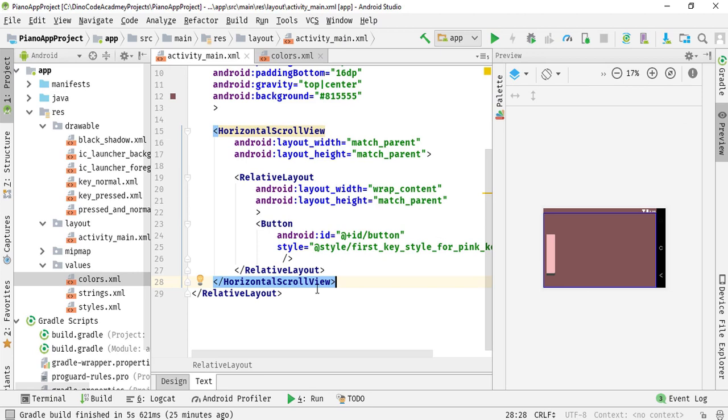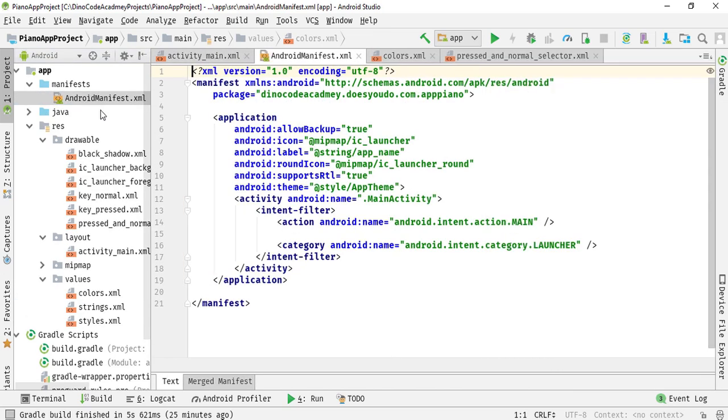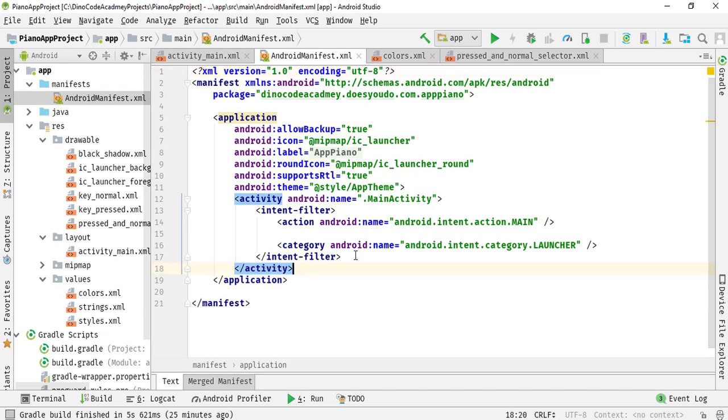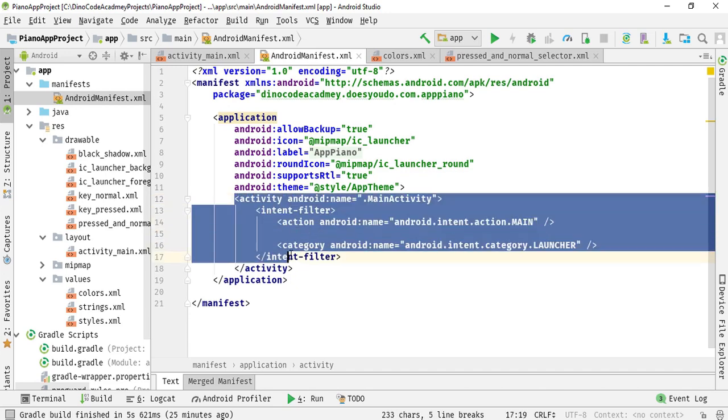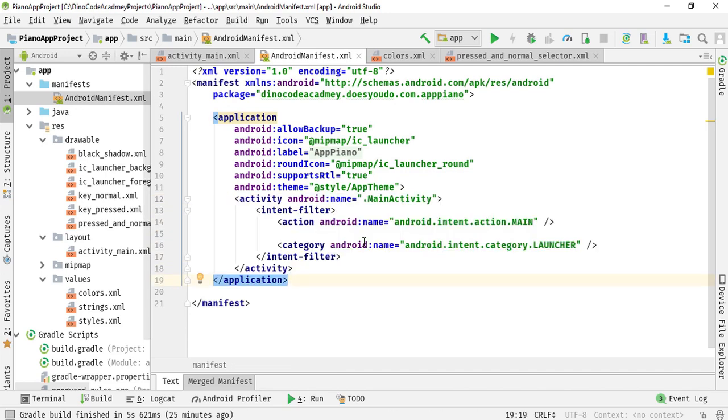We are going to run this application but we need to make some modification in our manifest file. Because if you try to run the application it will run in portrait mode, it will not run in landscape mode. So we need to make some modification inside the activity component of Android. We need to write some code so that it will run in landscape mode.